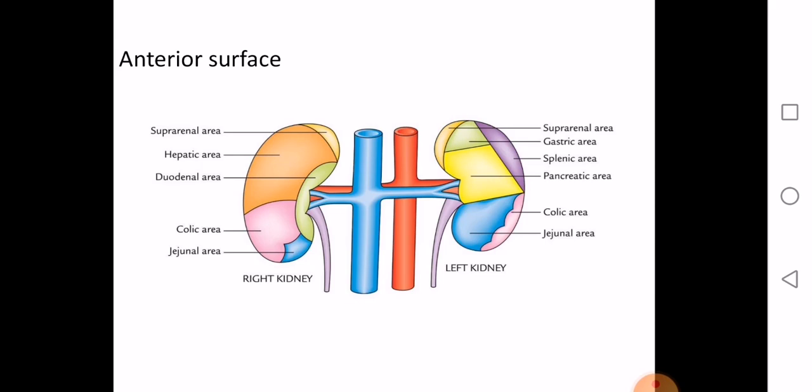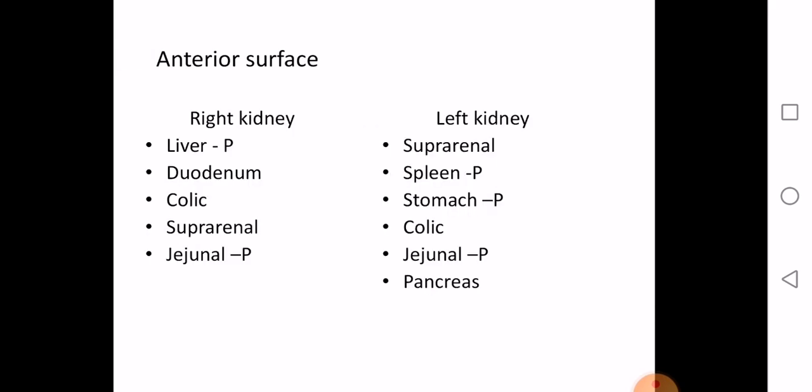On the right side, the anterior relations are: the suprarenal gland, the liver (hepatic area), the duodenum (duodenal area), the colic area, and the jejunal area. The left kidney is related to the suprarenal, the spleen, stomach, colic, jejunal areas, and the pancreas. Structures marked as 'P' are covered by peritoneum; the others are retroperitoneal.